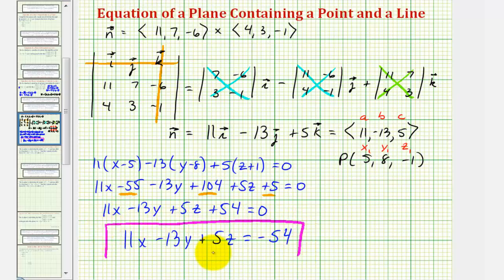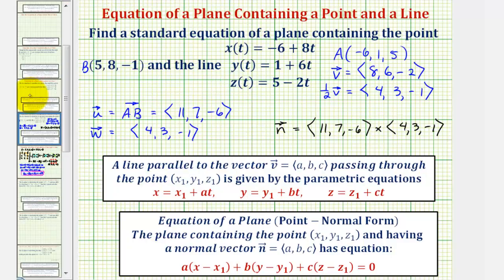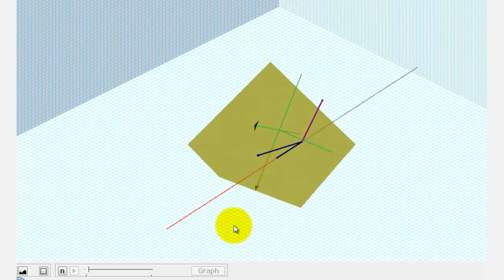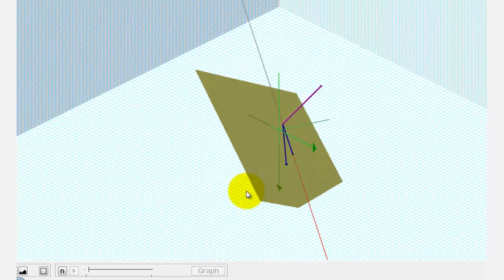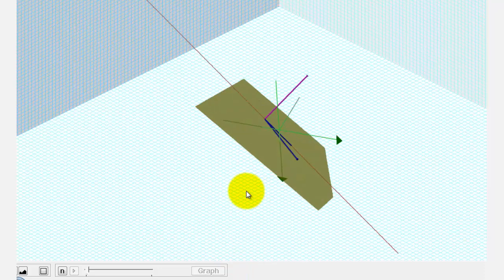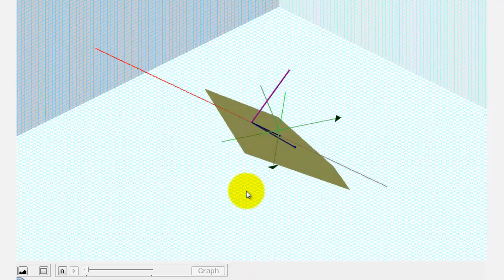Again, this plane contains this point and the line given by the parametric equations, as we see here graphically. I hope you found this helpful.